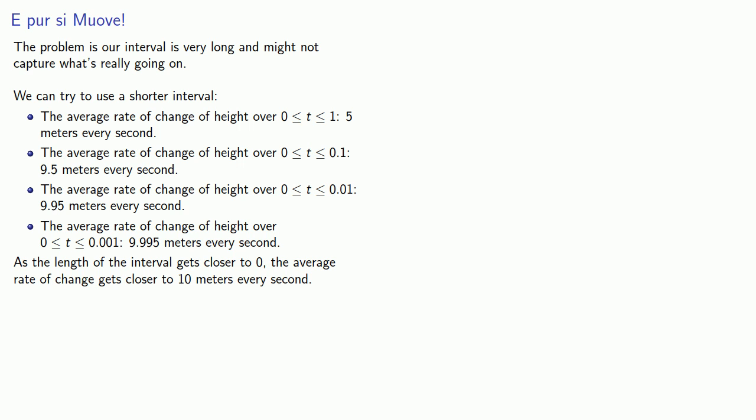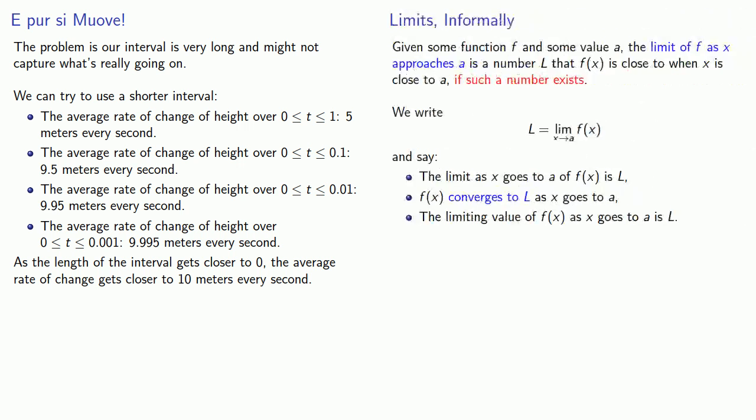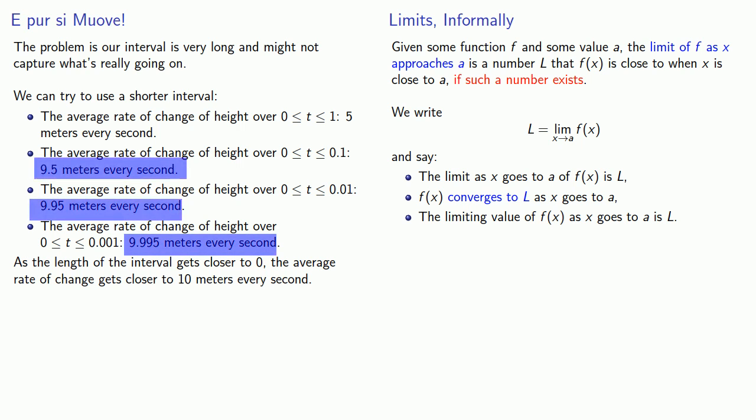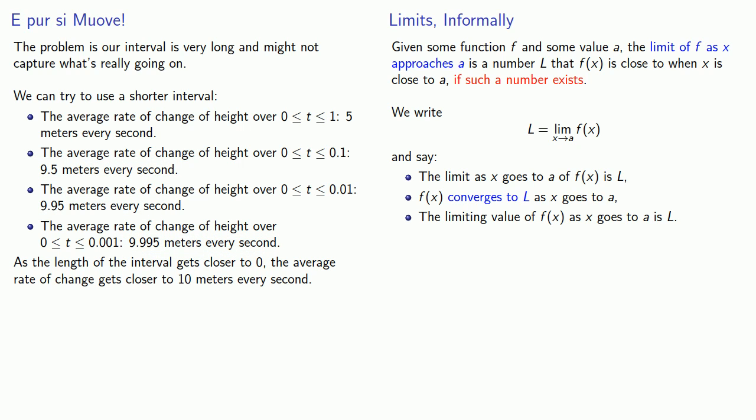Remember, our concept of a limit is that given some function and some value, the limit of our function as x approaches a is some number that our function gets close to. And it appears that this average rate of change seems to be getting close to the value of about 10 meters per second. So there's some sort of limiting process going on here.